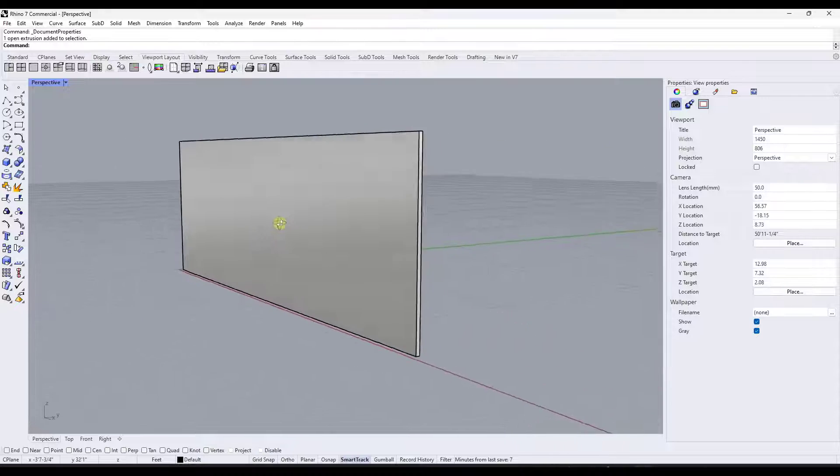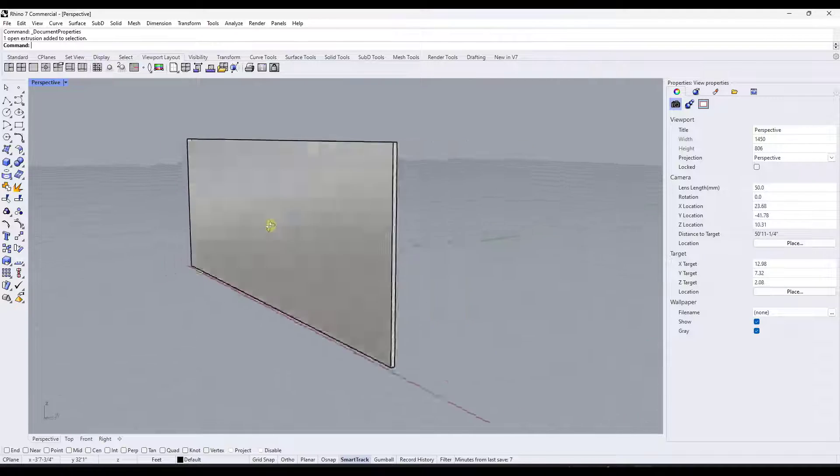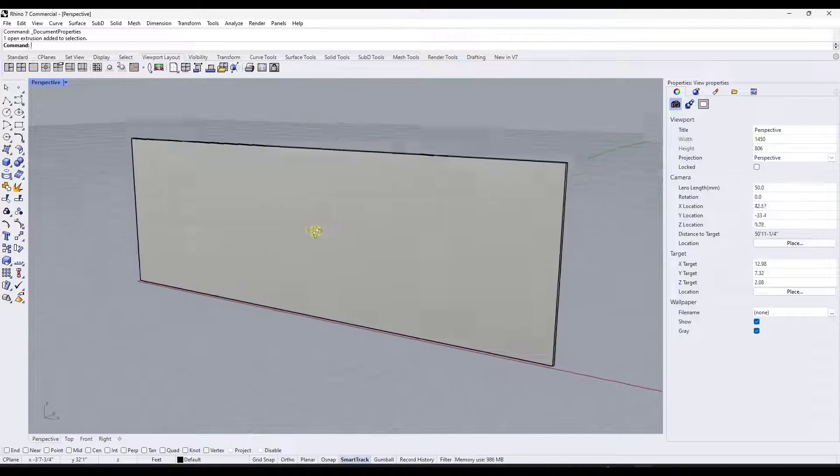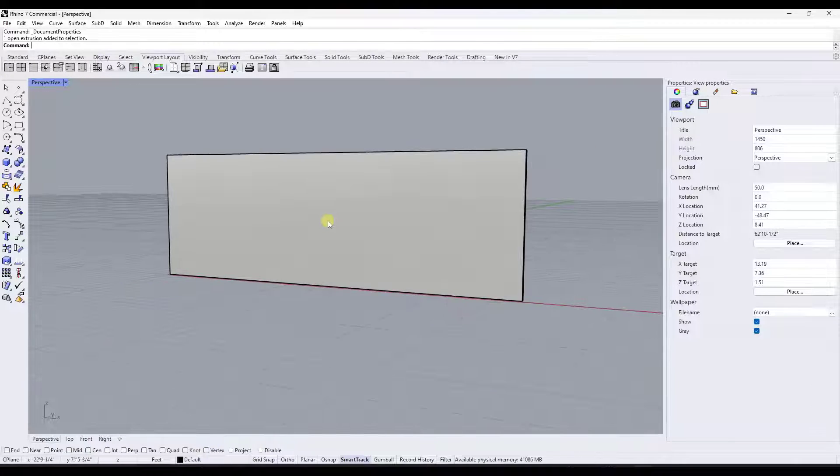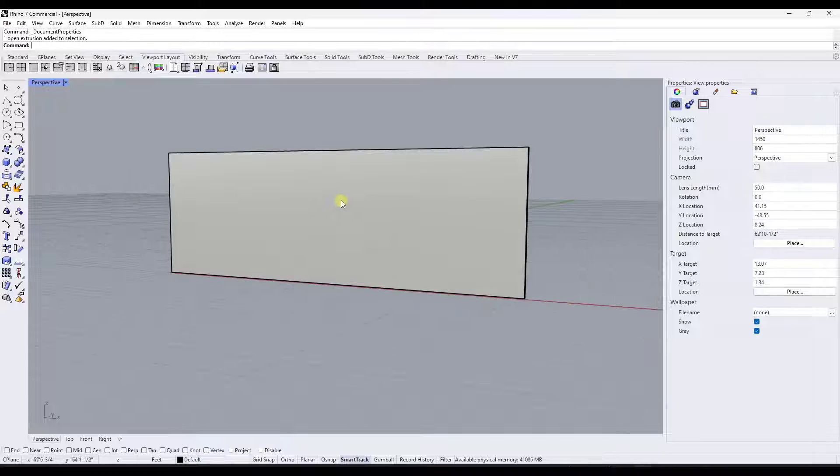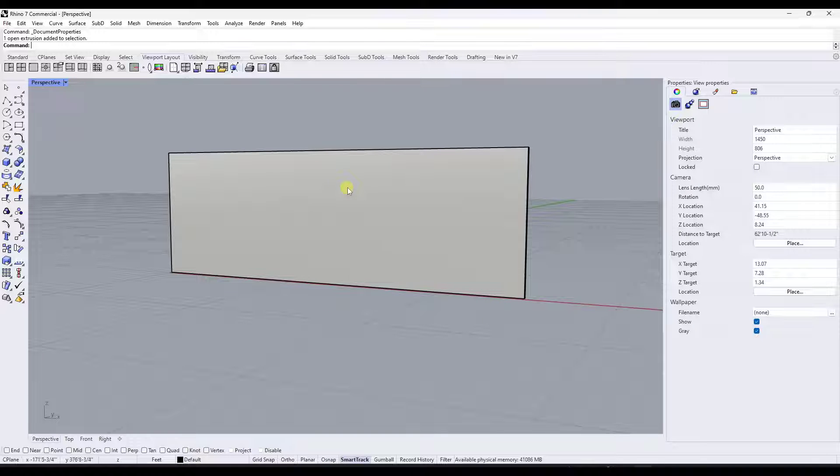For some reason, this is set up where the right mouse button, if you click and drag, is going to orbit. And then you can scroll with the scroll wheel.